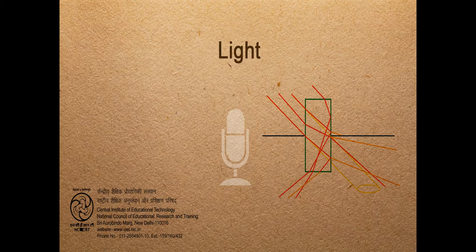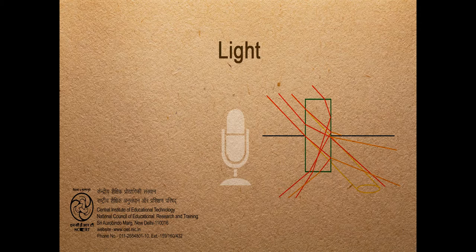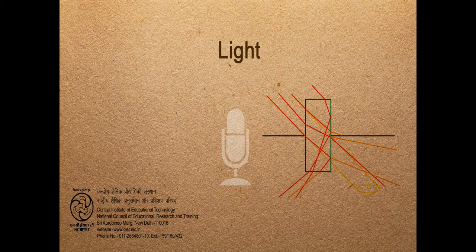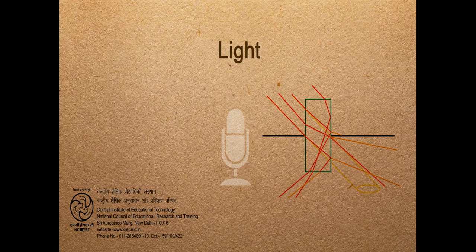This is called dispersion of light, dispersion of light. The beautiful rainbow that you see after a rain in the sky is a natural dispersion of light. Thank you light.